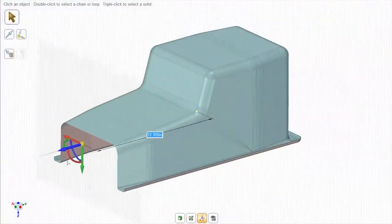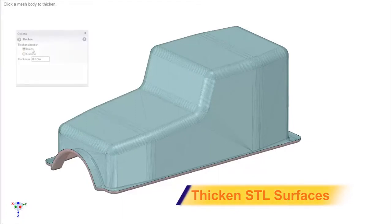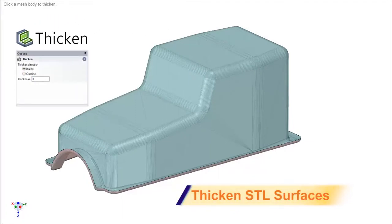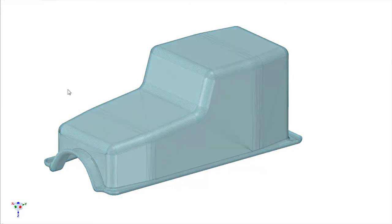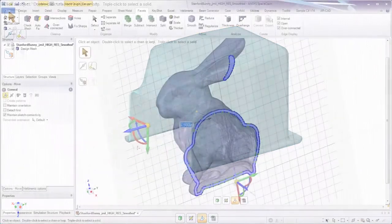Oftentimes, complex surface bodies need a thickness for printing, so our one-button tool will add a desired thickness to the inside or out, letting you print in no time.